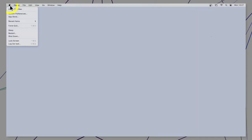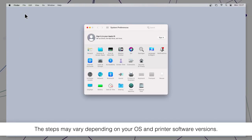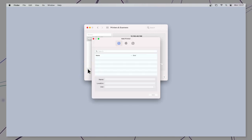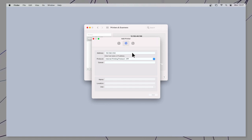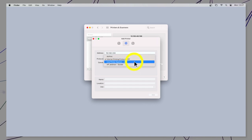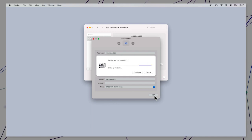Open the Apple menu, select System Preferences, select the Print option, click the Plus icon, select the IP button, enter the product's IP address, and select Line Printer Daemon (LPD) as the protocol setting. Click Add to add the product and finish installation.